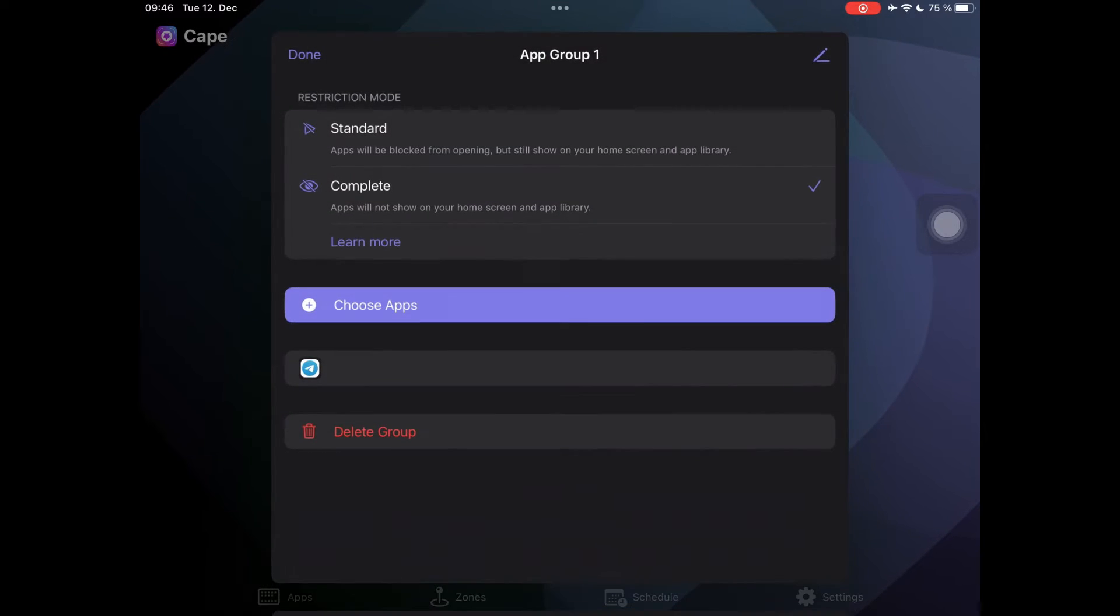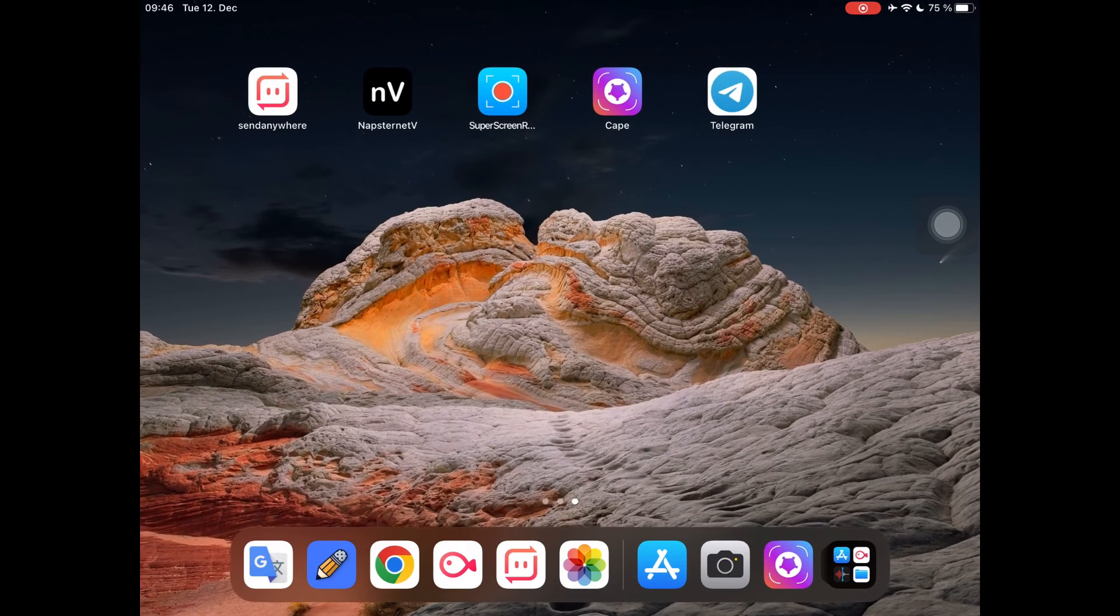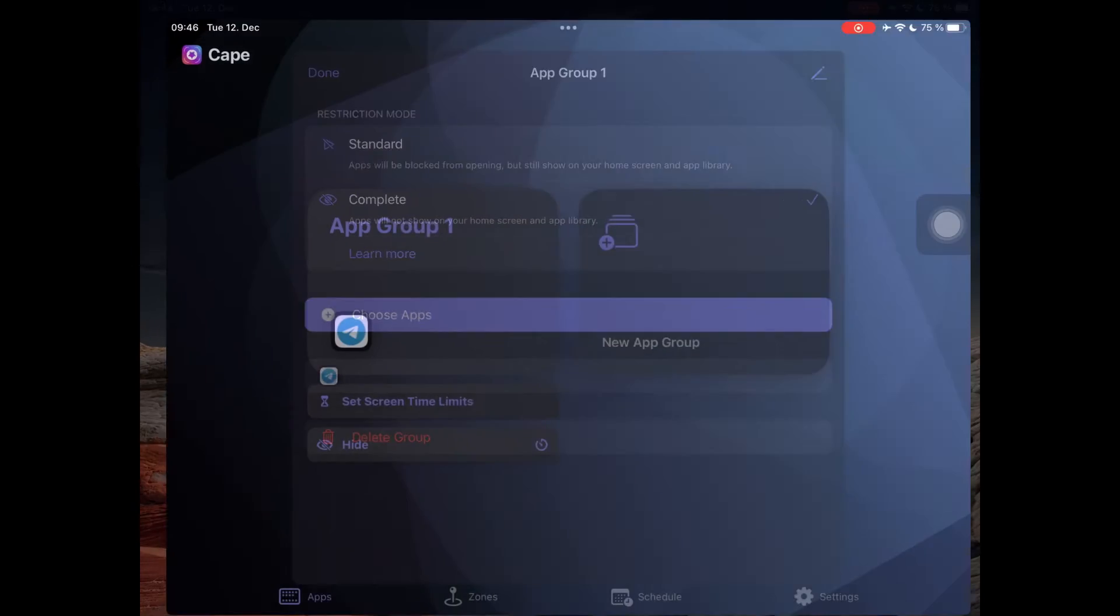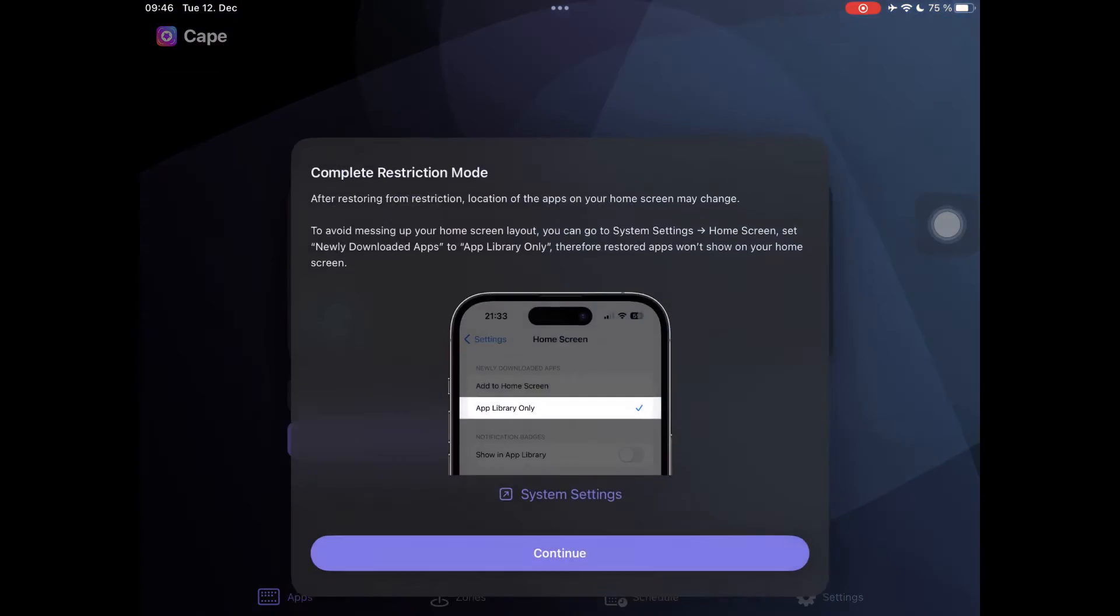If you go to the screen of your iPhone or iPad, you can still see Telegram. So now you need to open the app again and hide it.